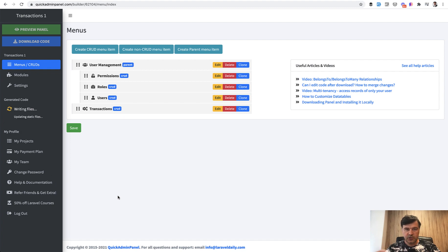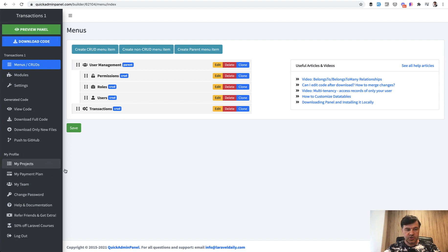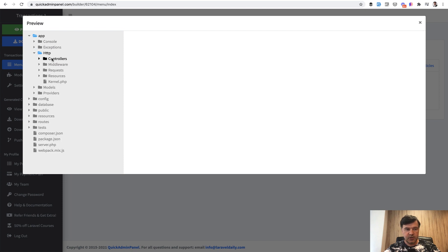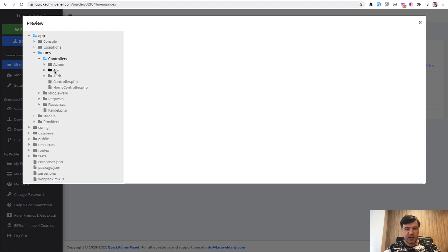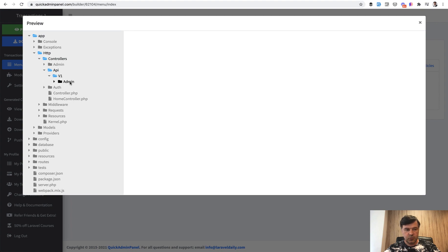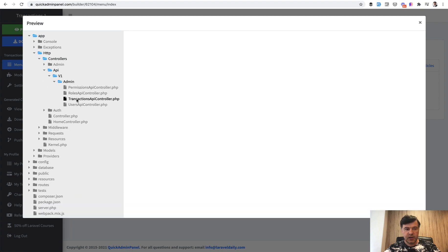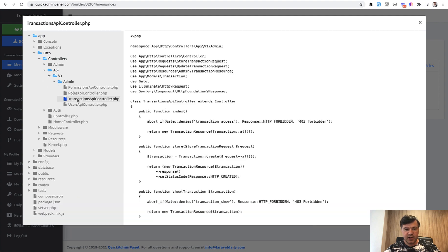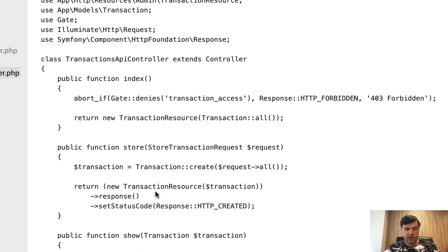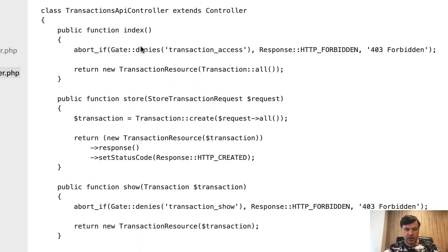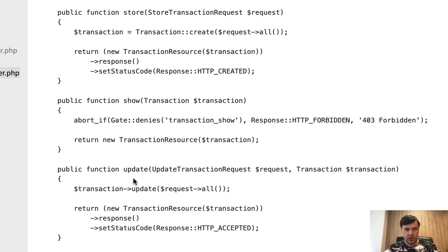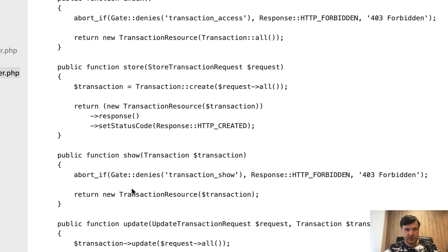We will view the code what has been generated for the API. Controllers, routes, resources. The code is generated. We go to view code, remember transactions. So what do we have? App HTTP controllers API, then API is by default version one, admin, and then we have transactions API controller. And all the methods that are needed for the API: index, store, show, update, and destroy. Five methods.